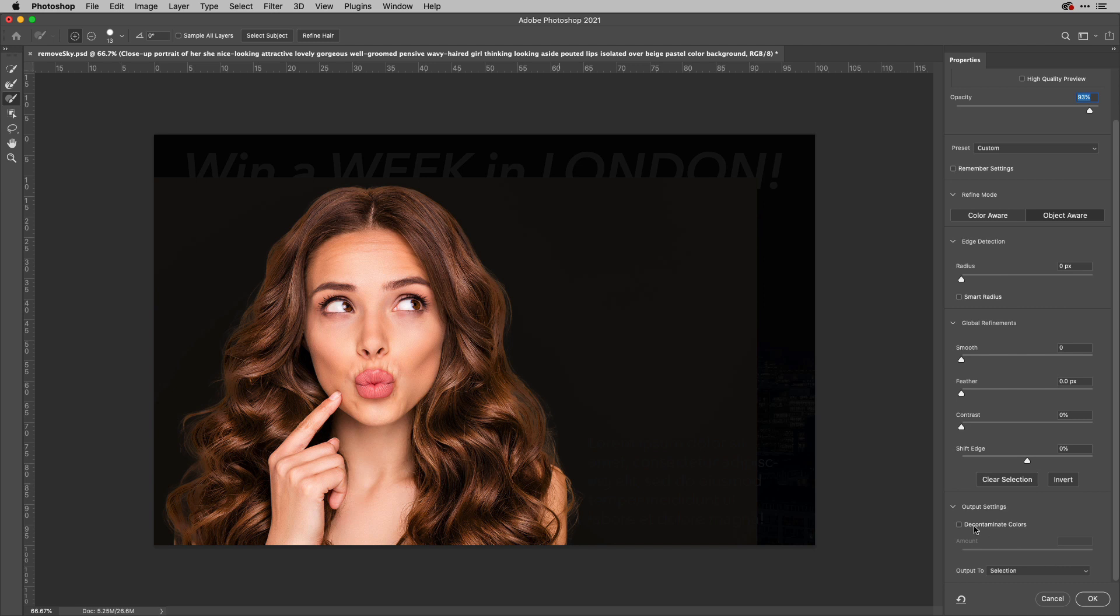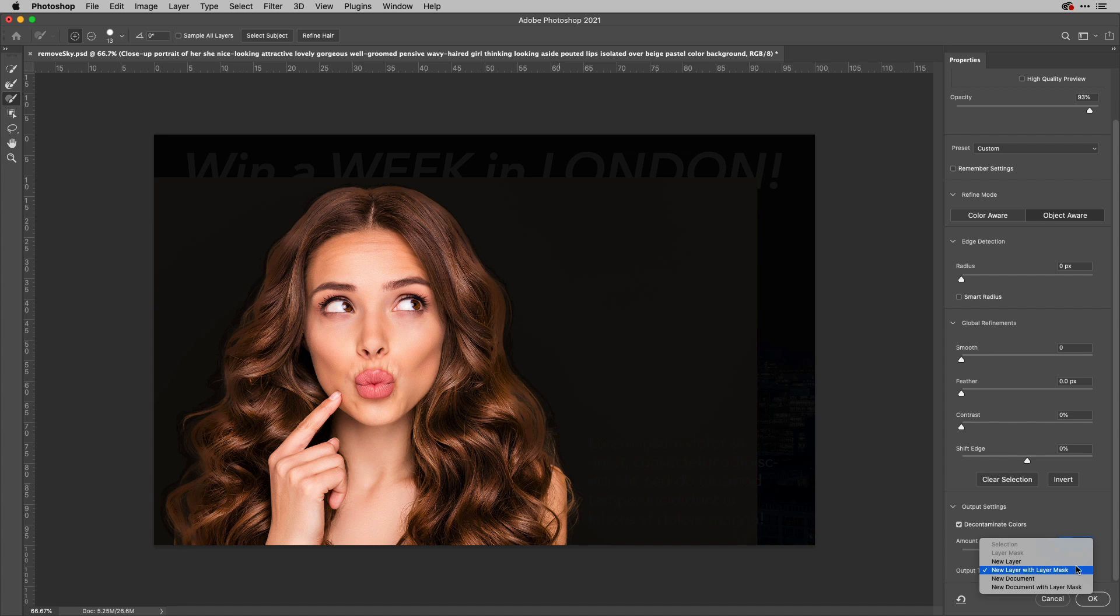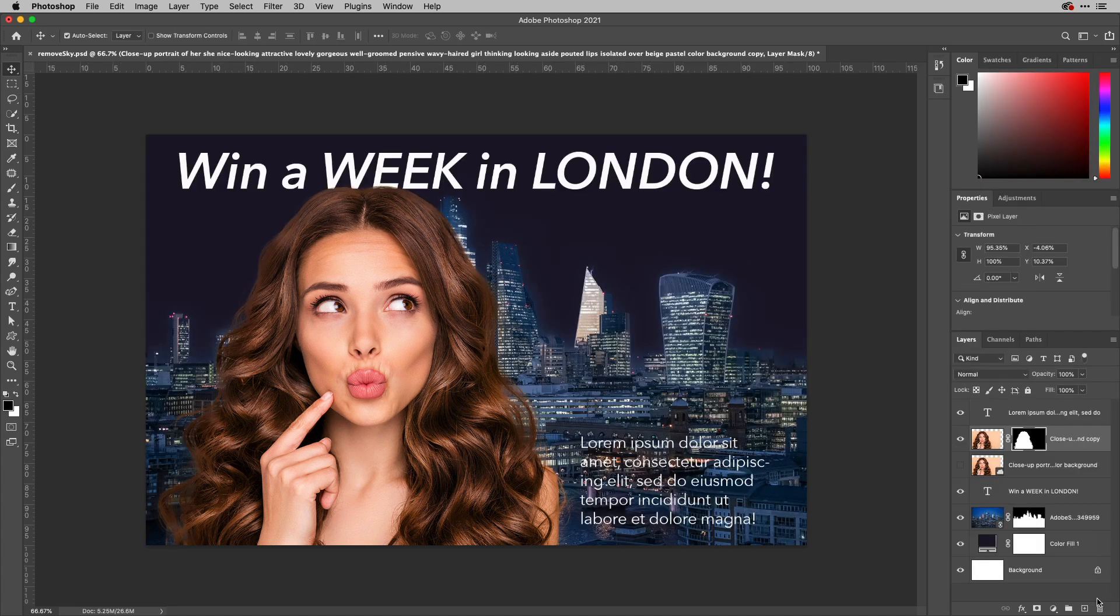I'm going to choose to decontaminate the colors, so it will take any of the background color out of those stray hairs there. And you can vary that by using the slider just here if you want to, and then how it's going to be output. So for this particular one, I'm just going to choose new layer with a layer mask and hit OK. And there we go. Nicely done.